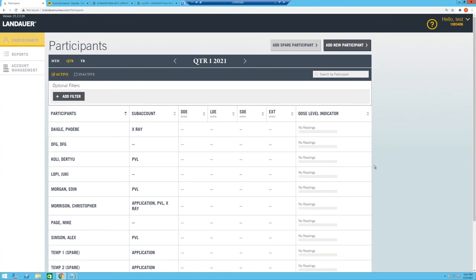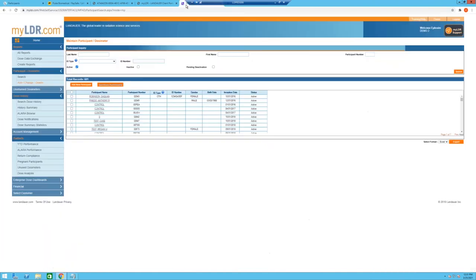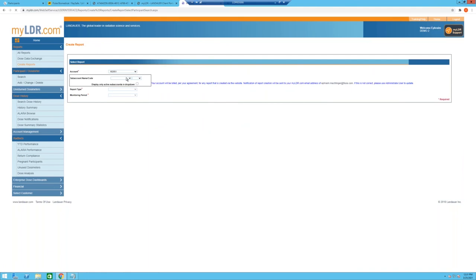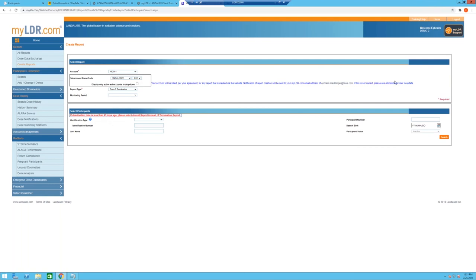Question: what do you need to do to get a termination report, and is there an additional cost? Yes, there is an additional cost. In the existing myLDR, go to Create Report, select the account and sub-account, choose Form 5 Termination, enter the specific person's information, click Search to find them, and submit the request. You'll receive a link once the report is processed and will be billed on your next statement.